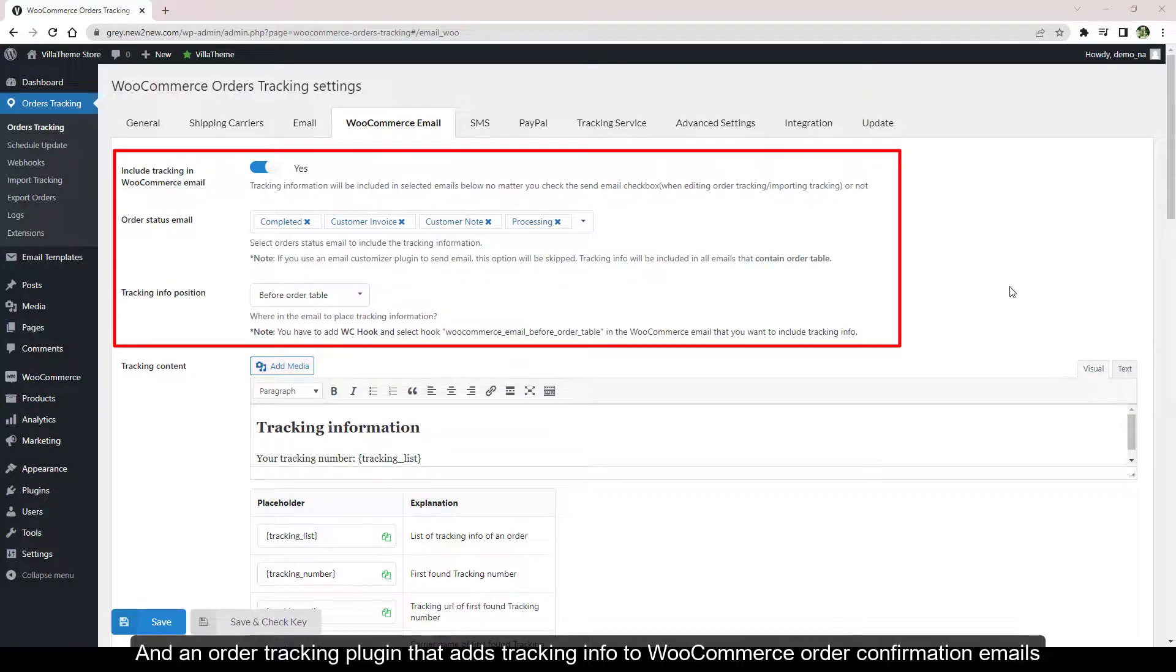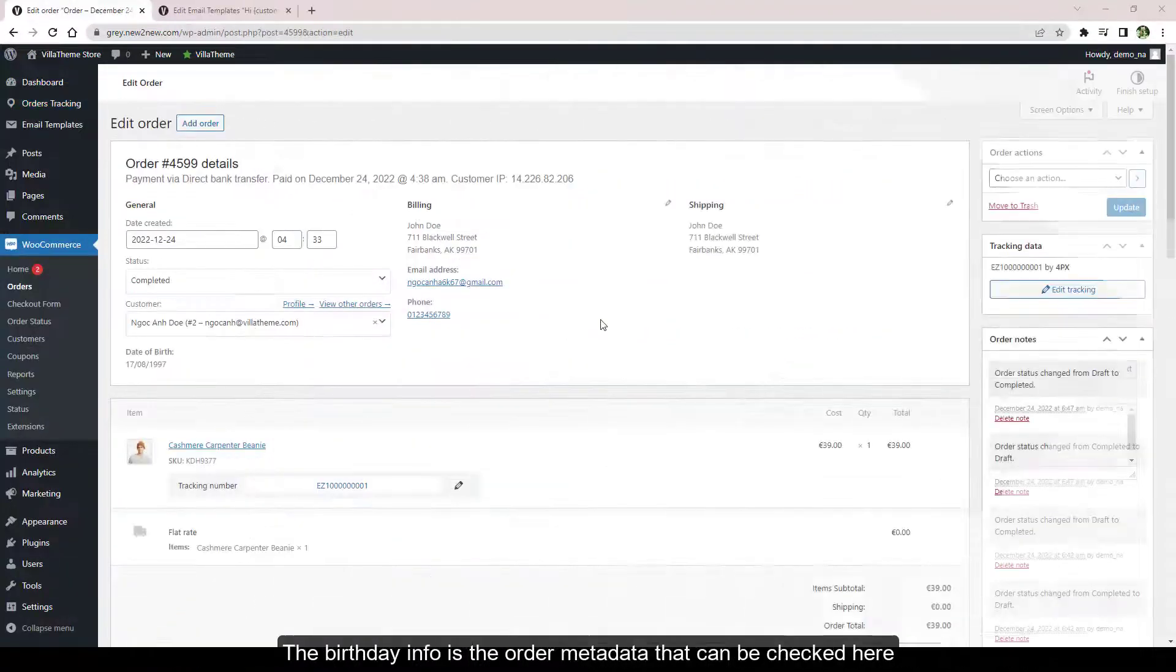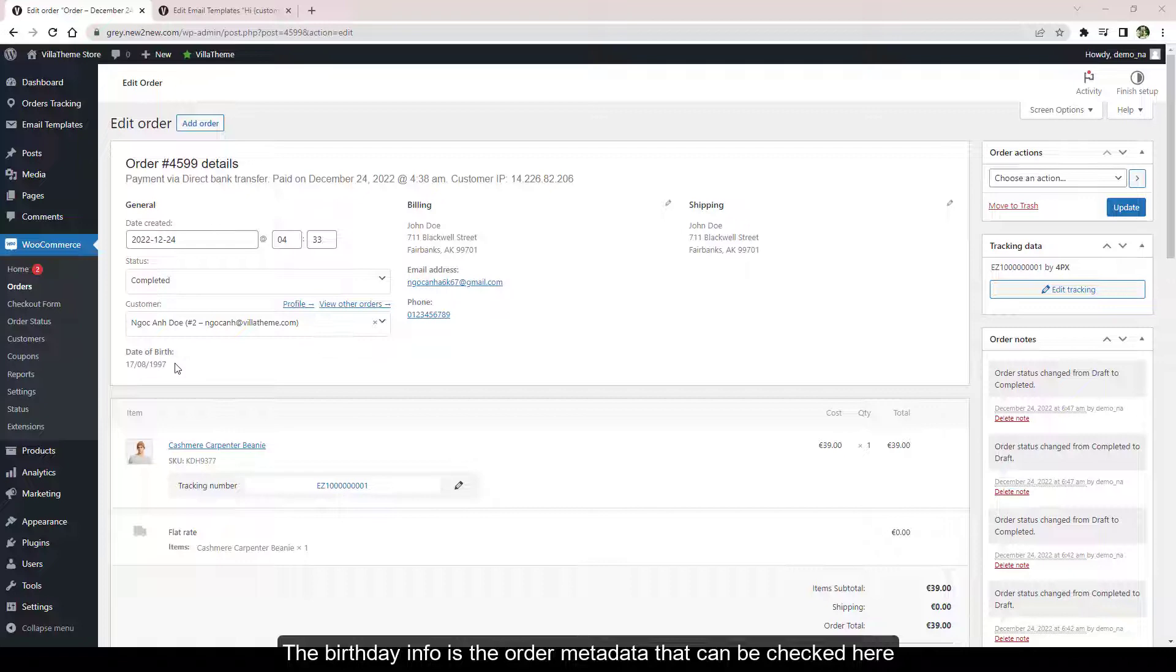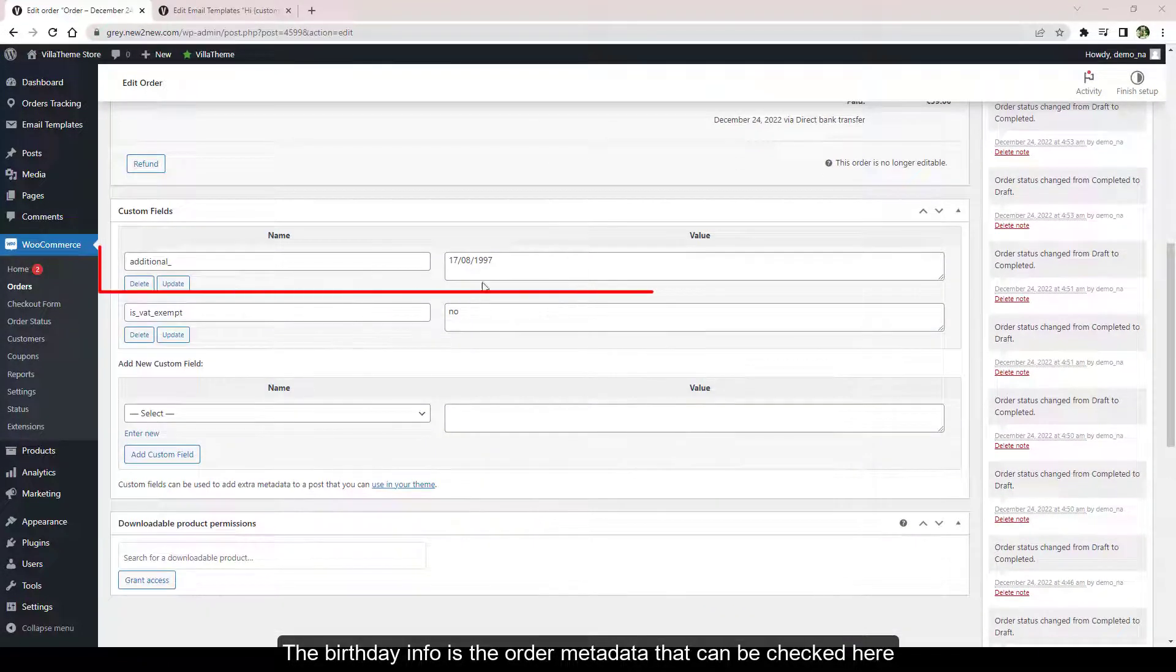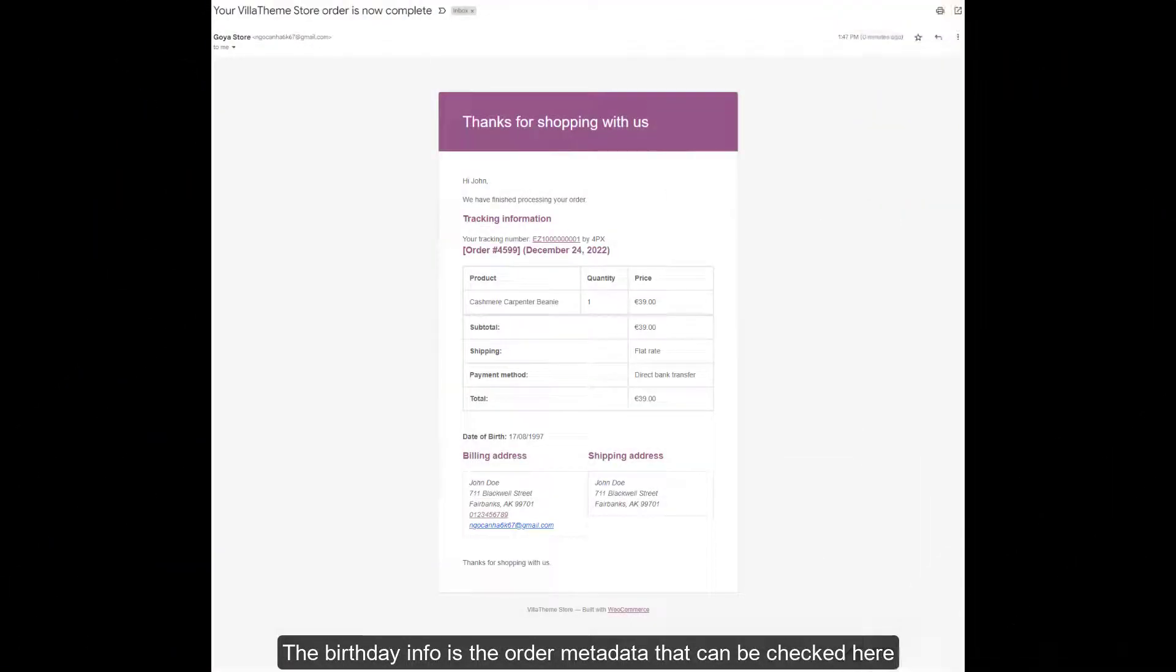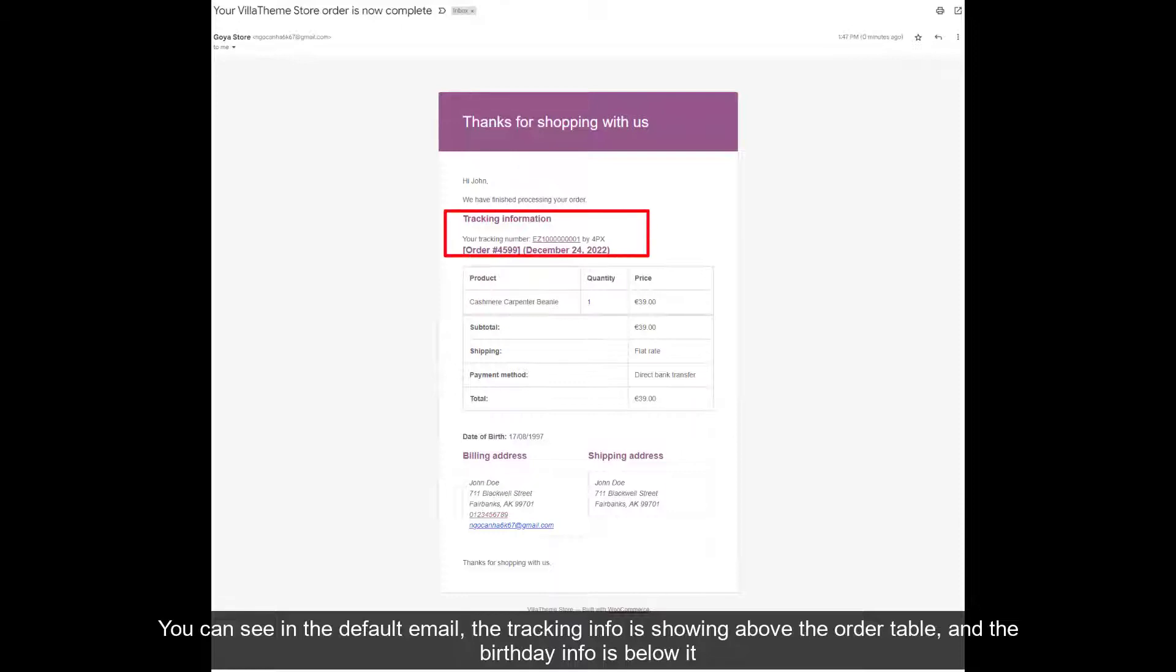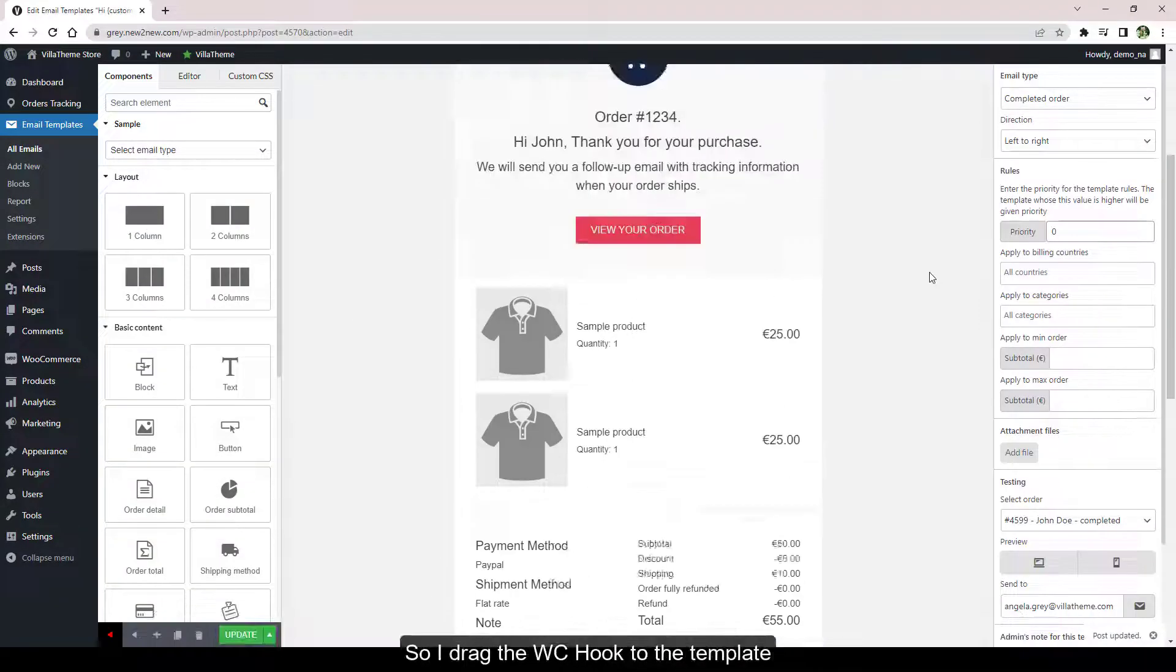The birthday info is the order metadata that can be checked here. You can see in the default email the tracking info is showing above the order table and the birthday info is below it.